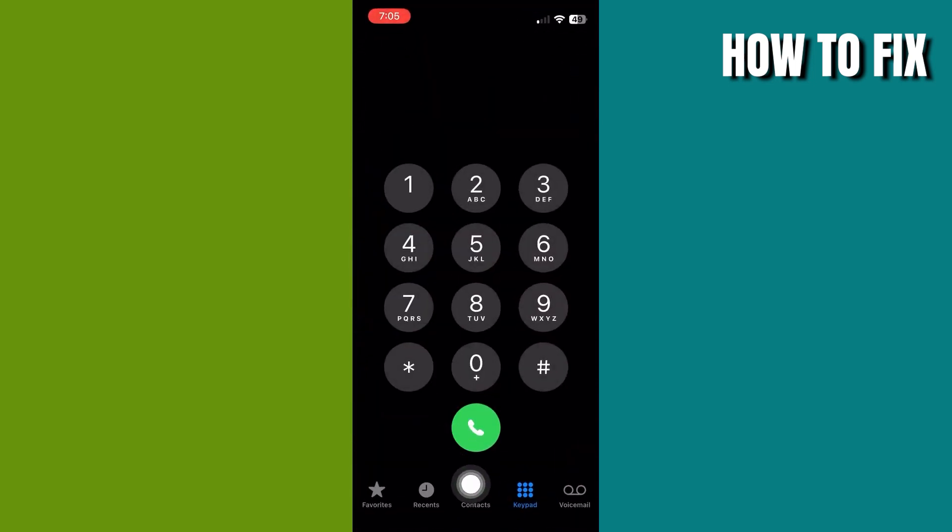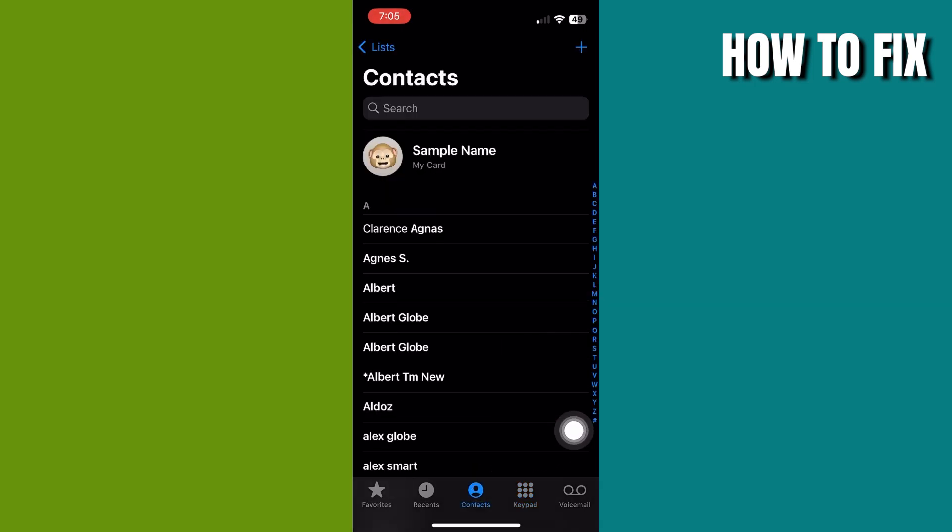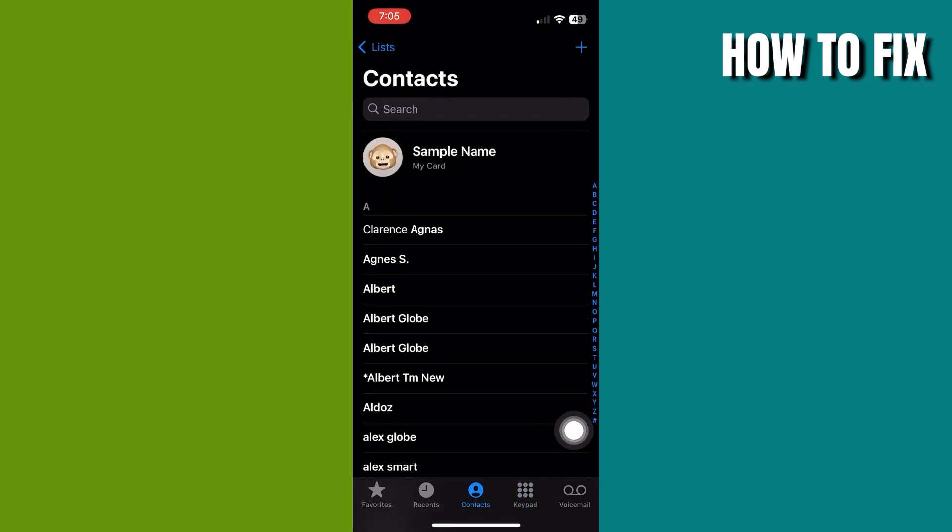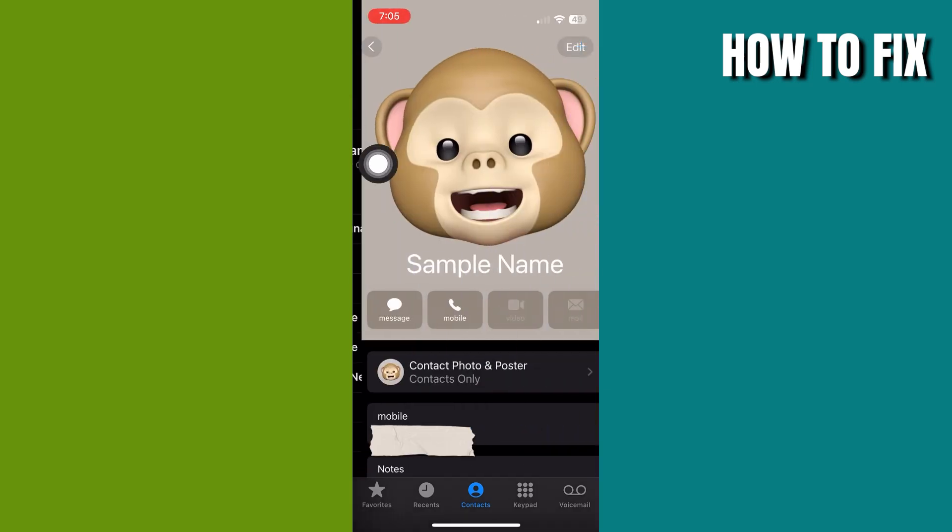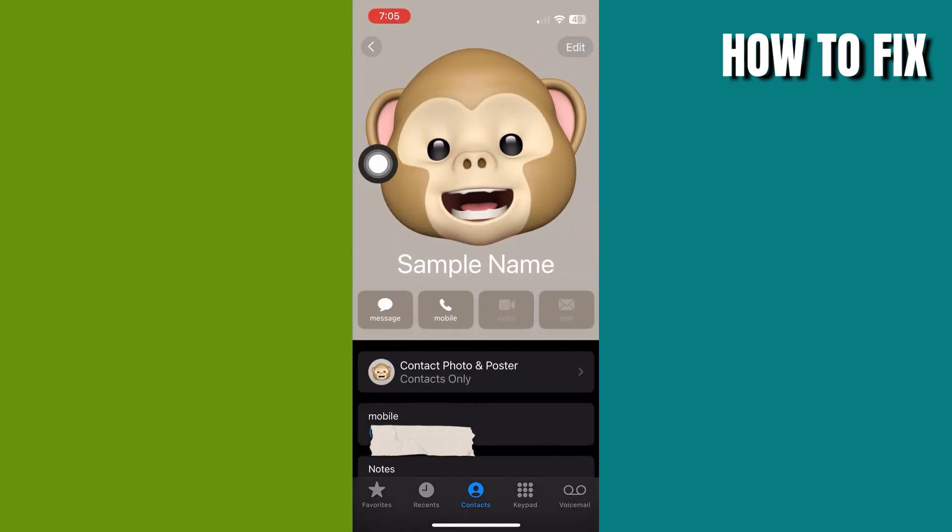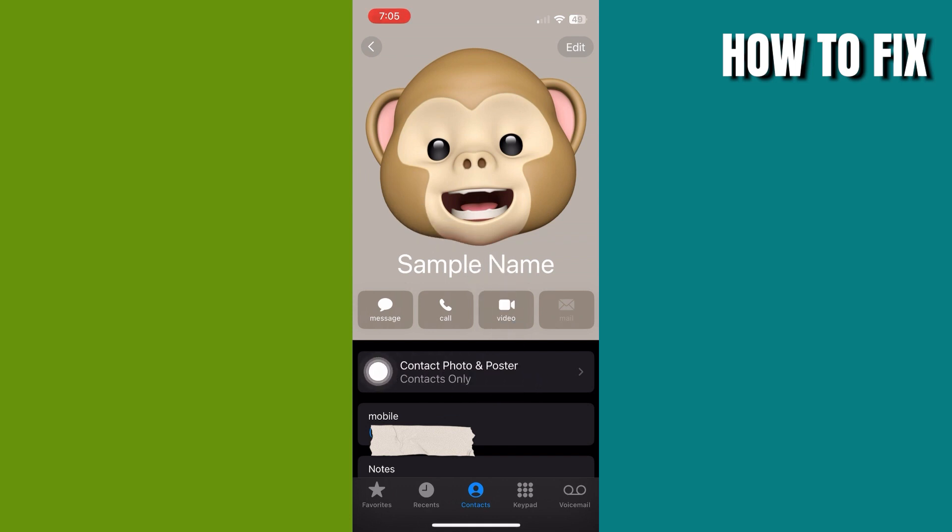Click on Contacts. Once on your contacts, click on the name at the top. When you're on your info, you can see the contact photo and poster in the middle. Click on it and you will see the options.